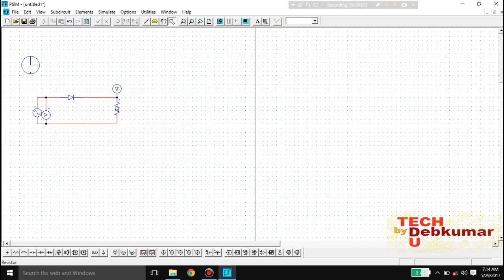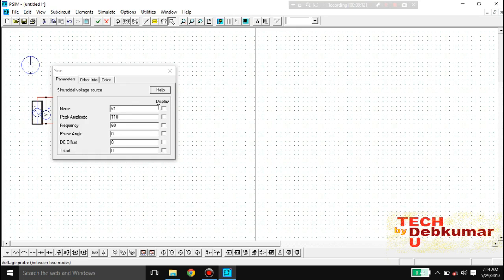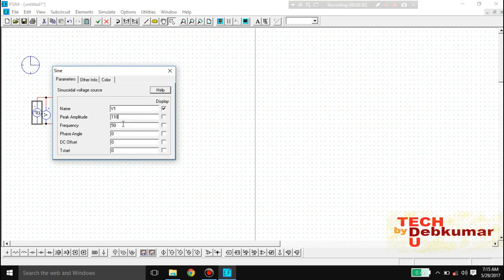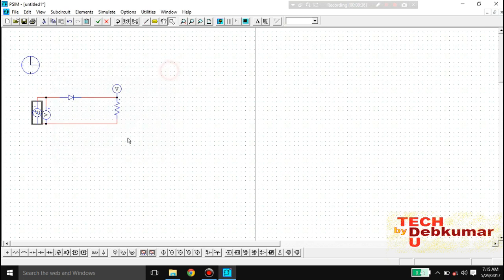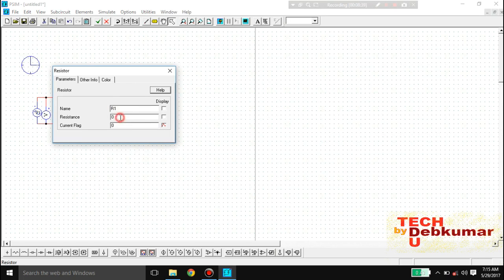To put values on the resistor, sine wave, or any component, just double-click on them and a window will open. For the voltage source, you can see the name, peak amplitude, and frequency. I am changing the frequency to 50 Hz. The name is V1. For the display, I am setting the voltage to V30. Click Enter and close. For the resistor, I am putting a value of 8 ohms.